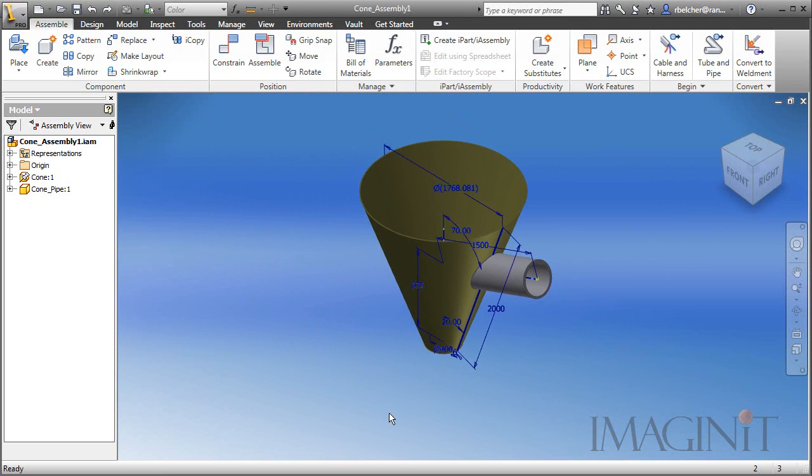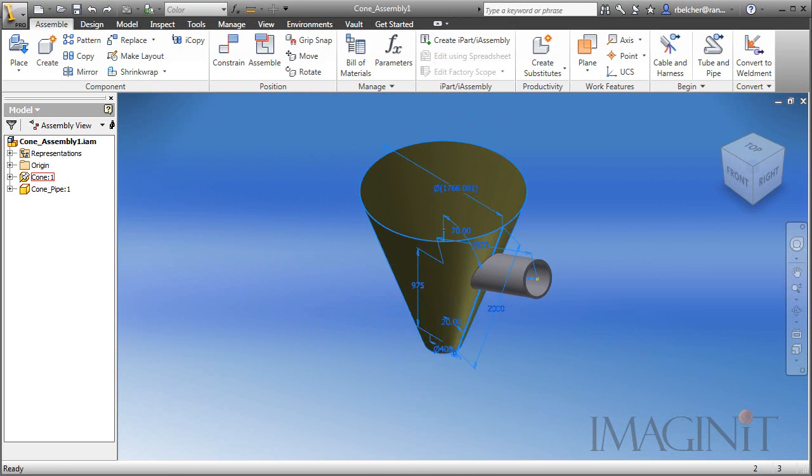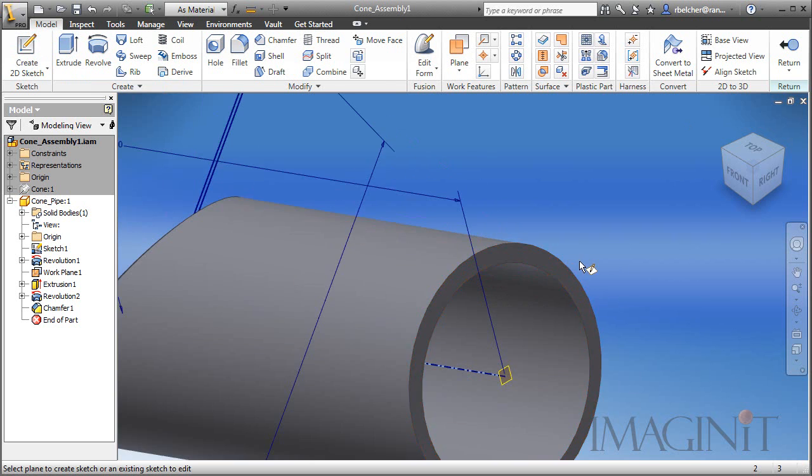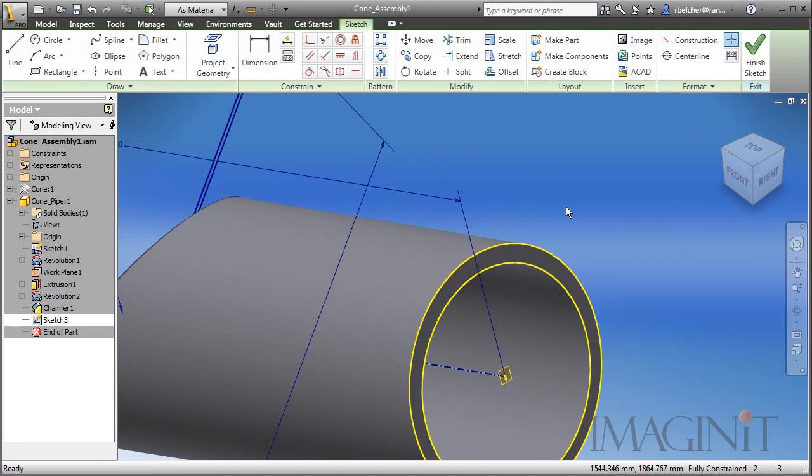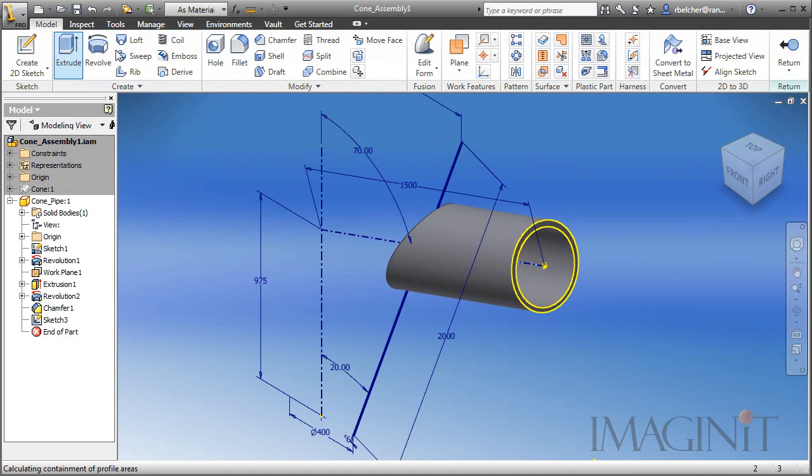Now we're going to take a simple approach to create this parametric cutout. The first thing I want to do is take the visibility off of the cone so we can focus on the pipe. I'm going to activate the pipe component, and I'm going to create a surface that represents the interior of the pipe. To do this, I'm going to create a sketch on the end of the pipe, and I'm going to create an extrusion.